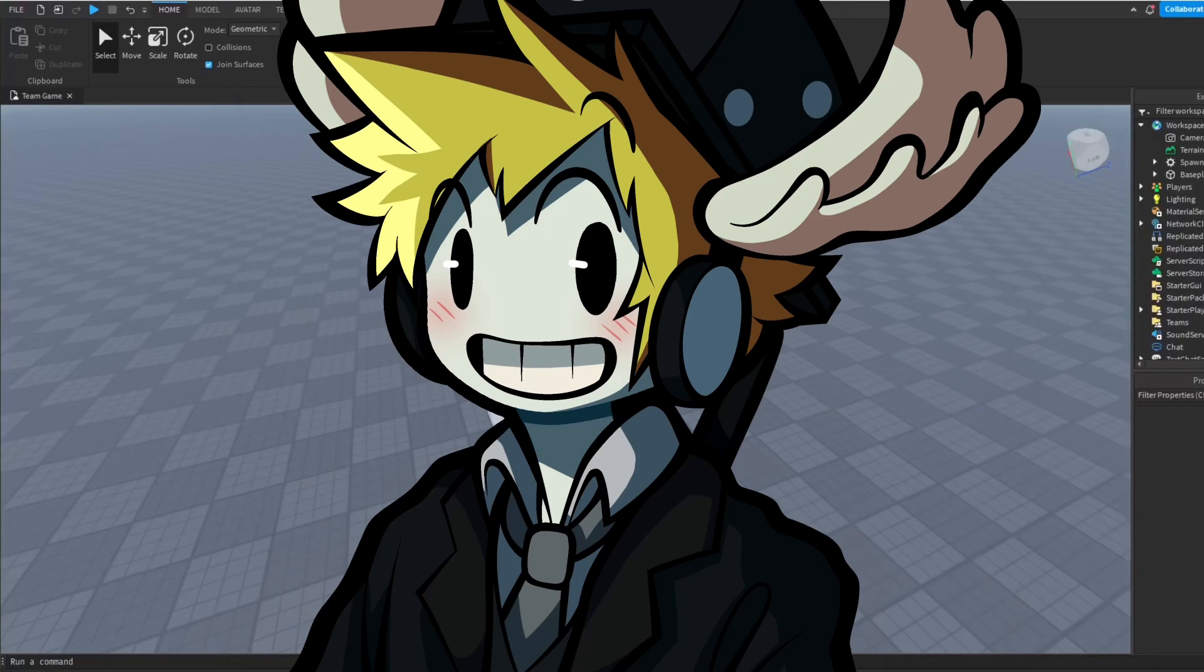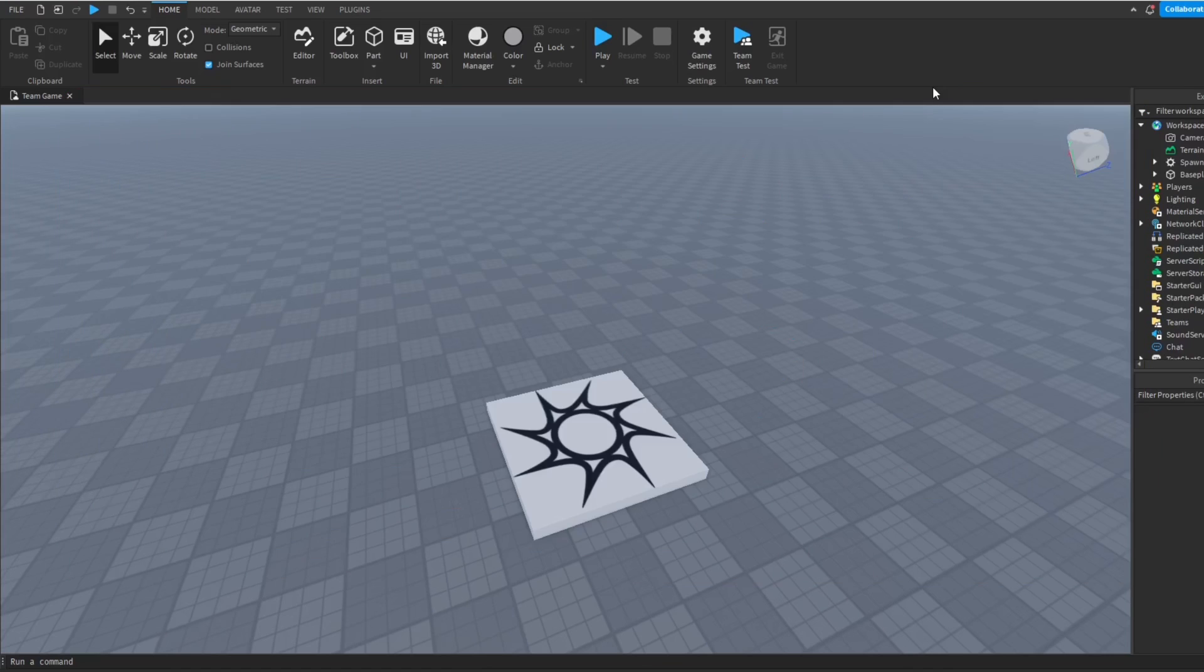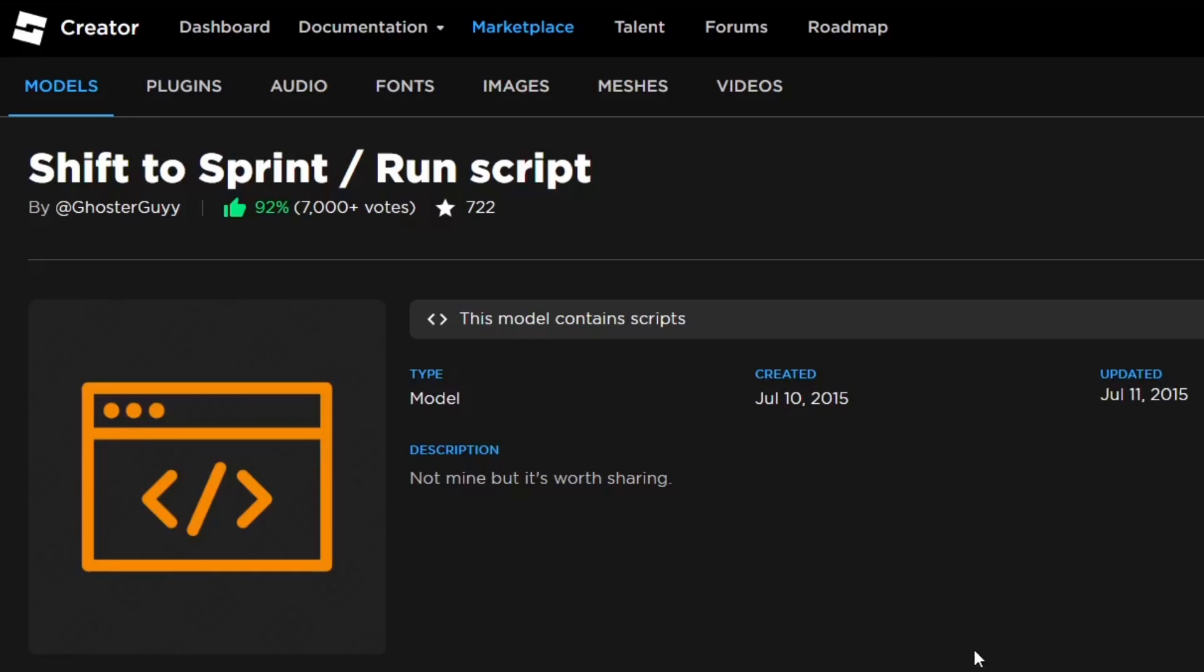Hey everyone, how's it going? It's Super here. In today's video I'm going to show you how to make a shift to sprint on Roblox Studio for your Roblox games, which is actually pretty simple to do. We're going to get this script right here, it's Shift to Sprint Run Script, which is made by GhosterGuy.